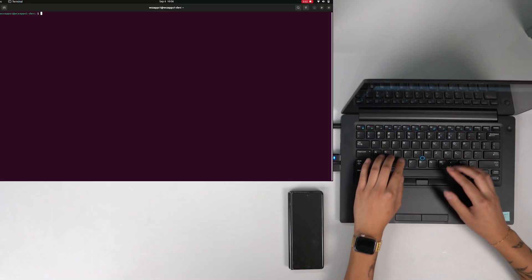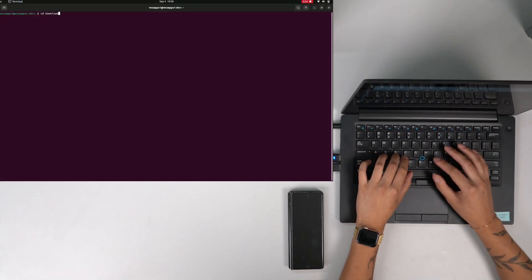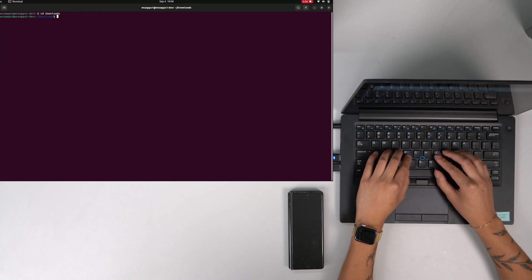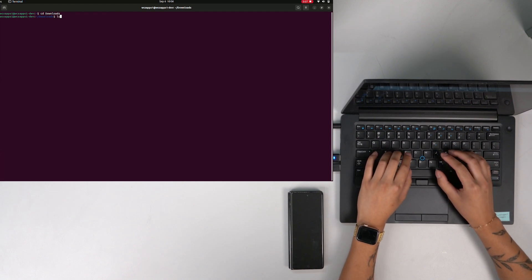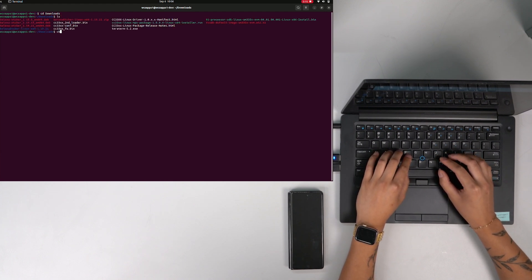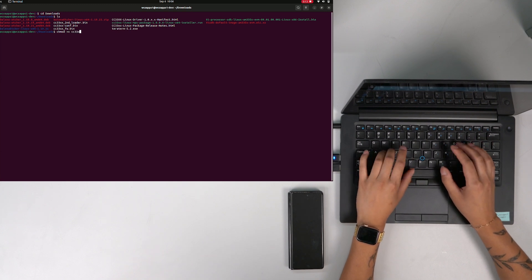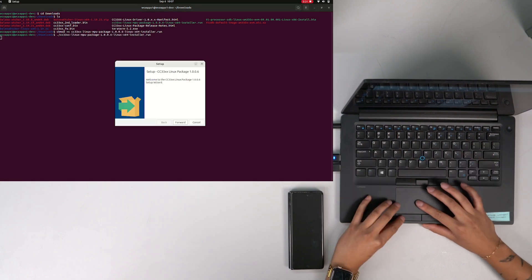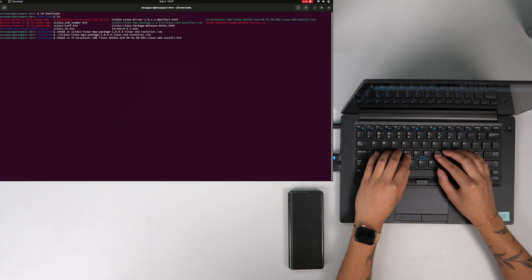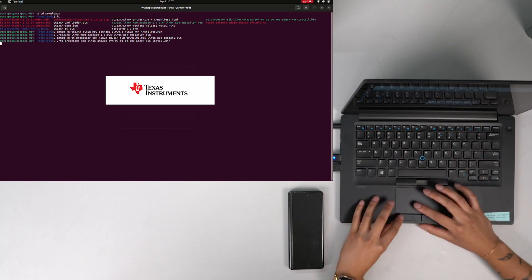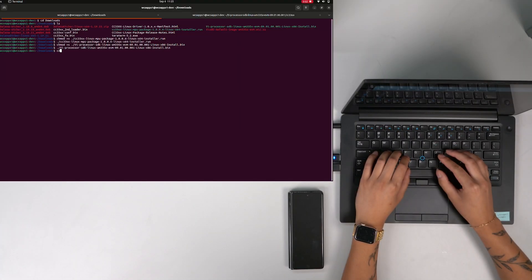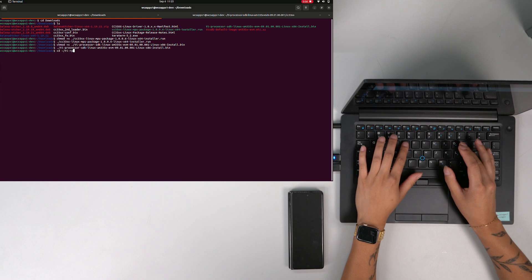With the SDKs downloaded, open the terminal and install the SDKs from the Downloads directory. Next, change the directory to the CC33XX folder in the processor SDK.